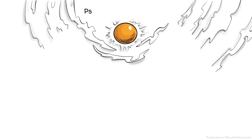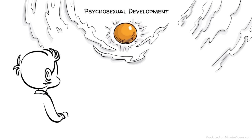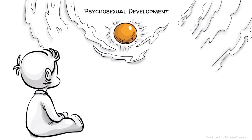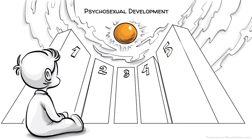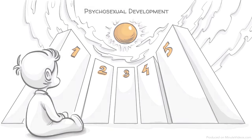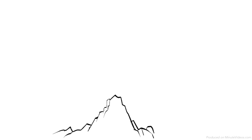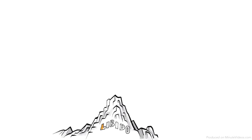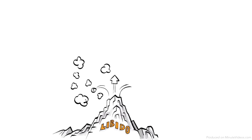Freud's theory of psychosexual development claims that as we grow up we pass through five critical phases. Our sex drive, which Freud called the libido, focuses in a different erogenous zone at each phase.